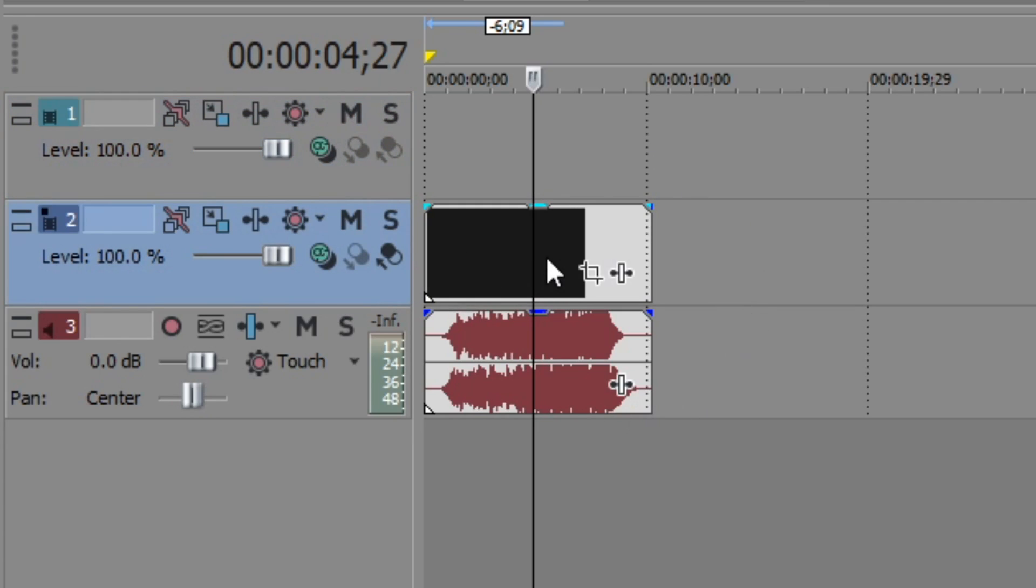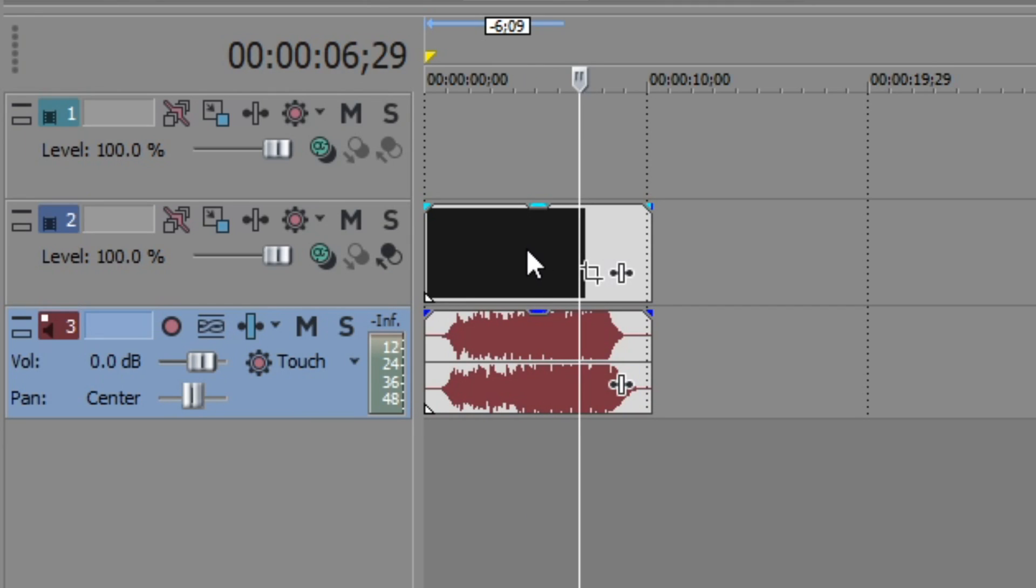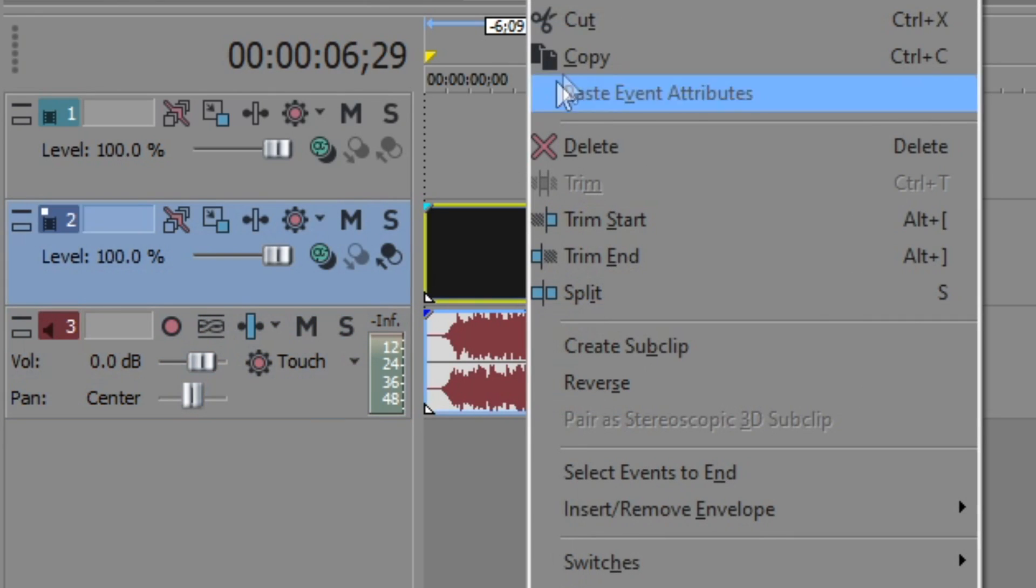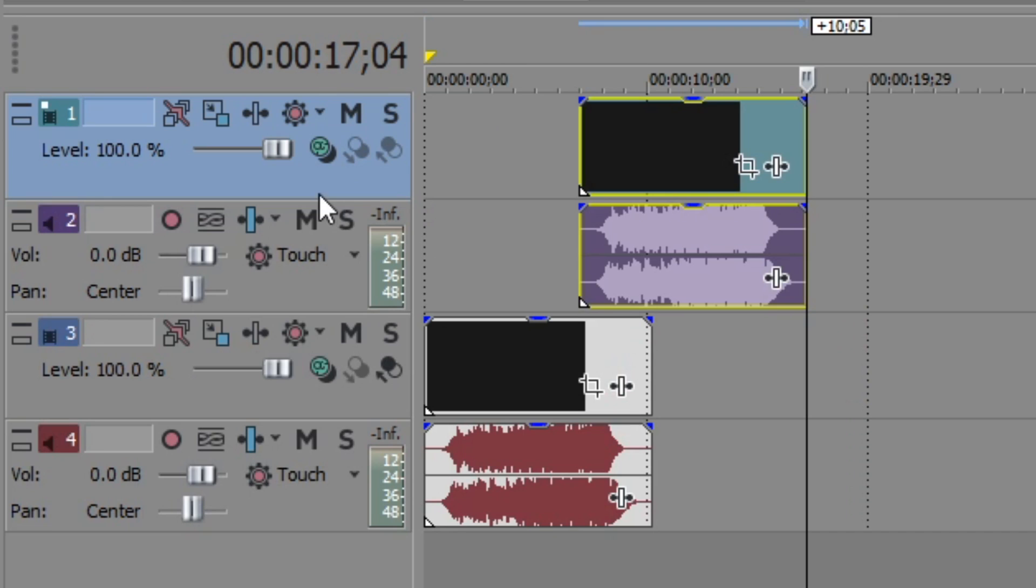We have another video track and an audio track over here. So we're going to have to right click on the video track and click on copy and then paste here in the new video track that we created.